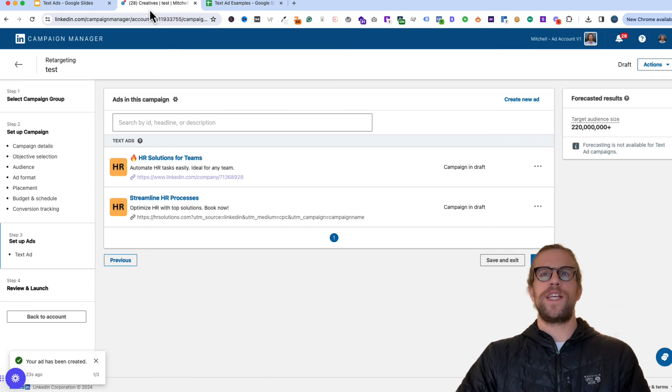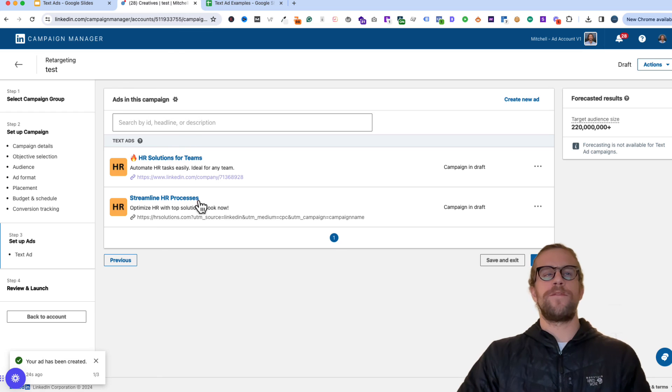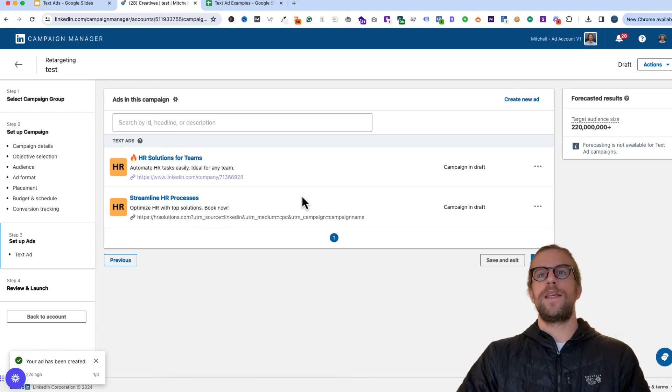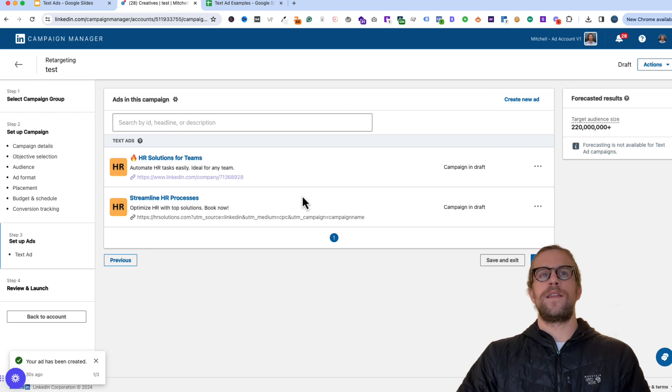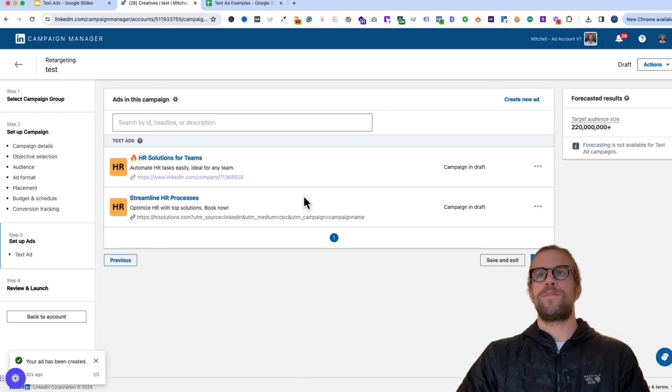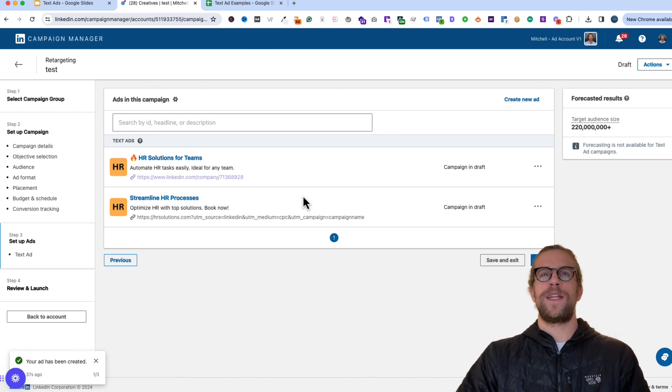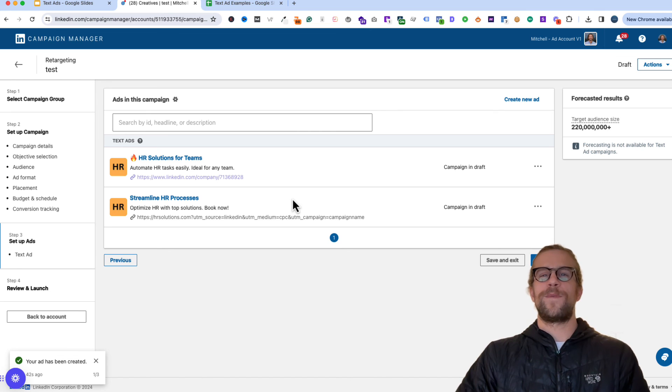But yeah, that's pretty much it. It's pretty straightforward to get a LinkedIn text ad campaign going. In the future, I'll share more data on the performance of some of these campaigns. But yeah, if you have any questions on that, please put them in the comment section and I'd be happy to answer them and help you out with anything there. So thanks for watching and have a great day.